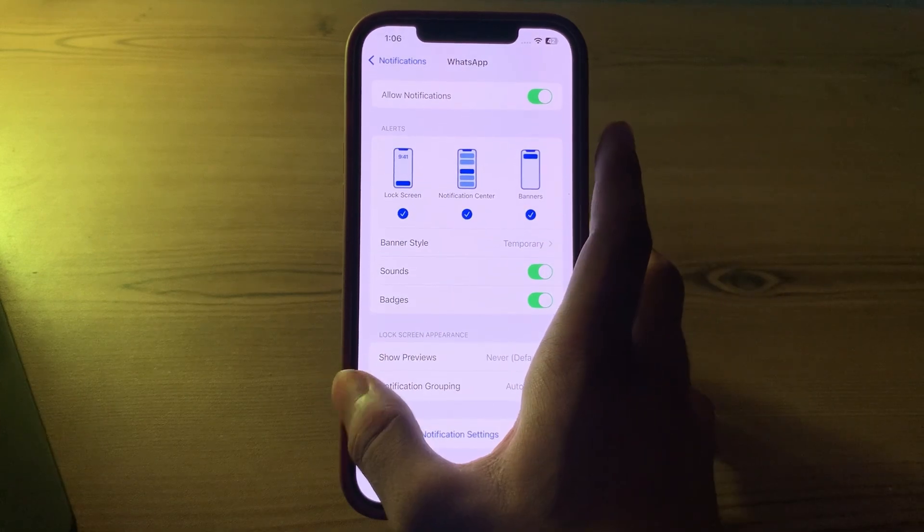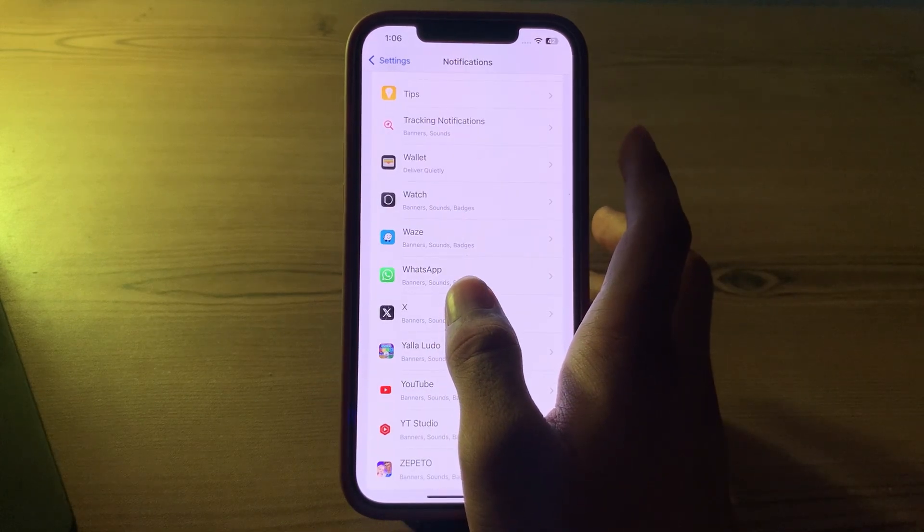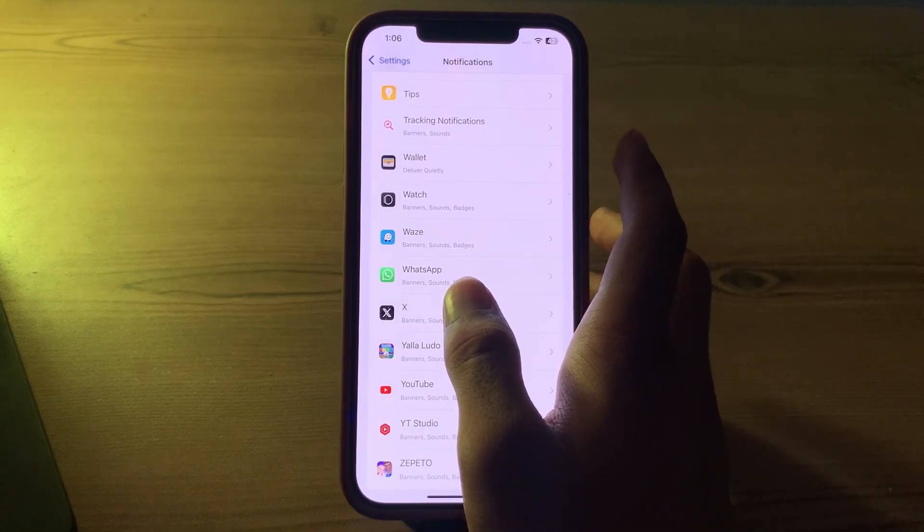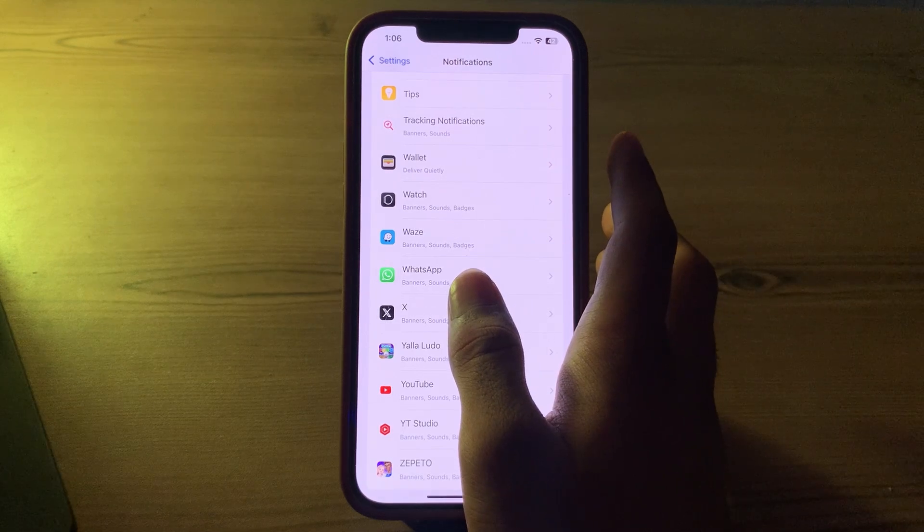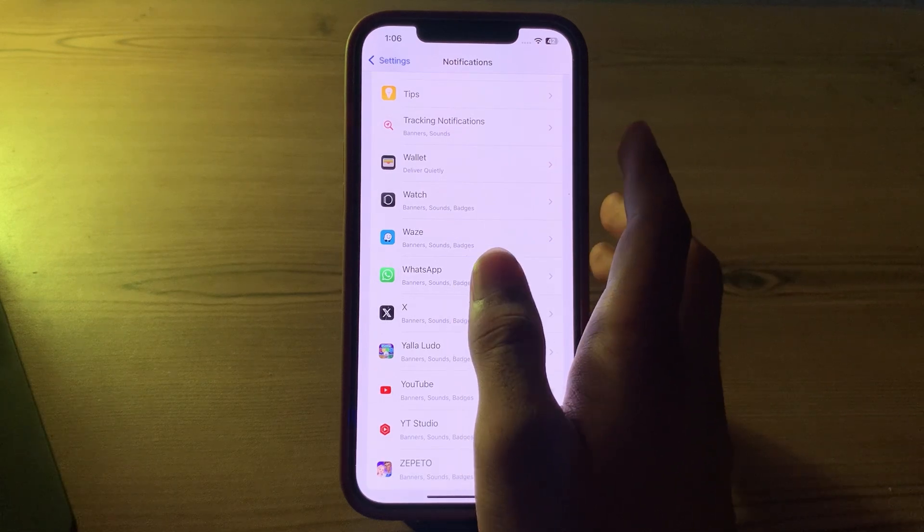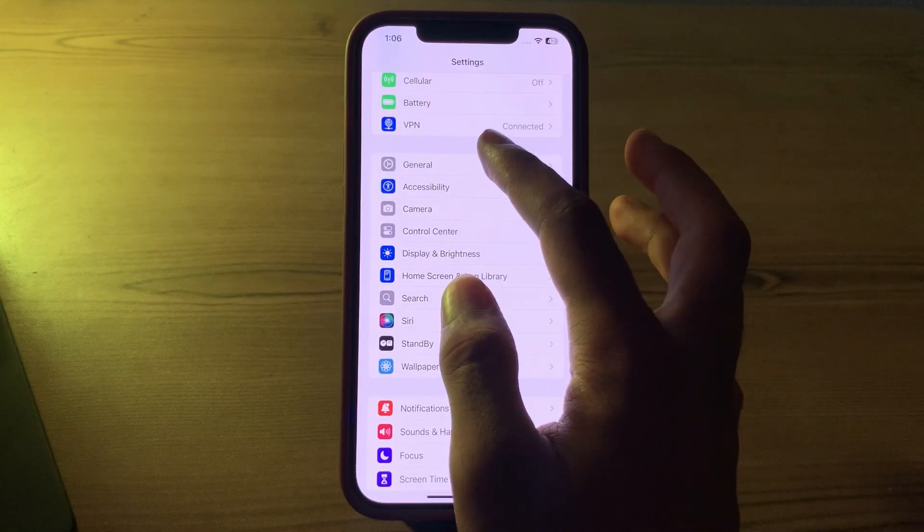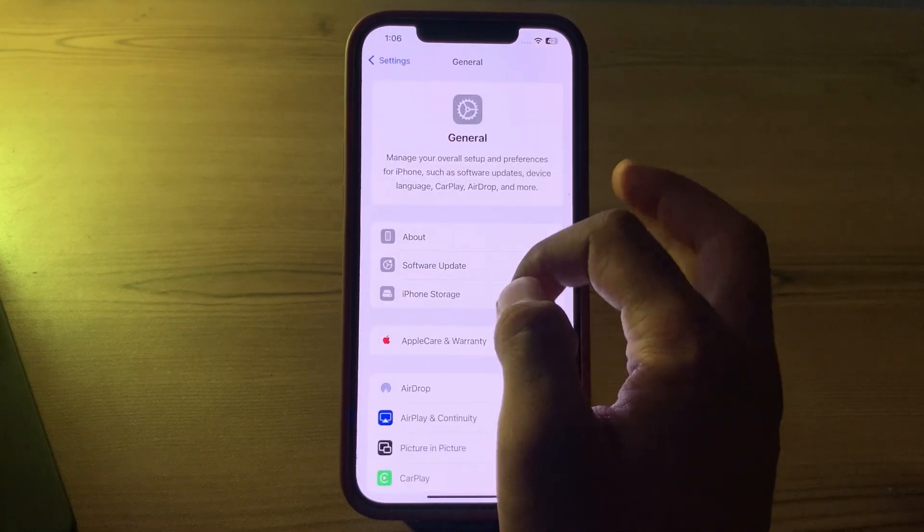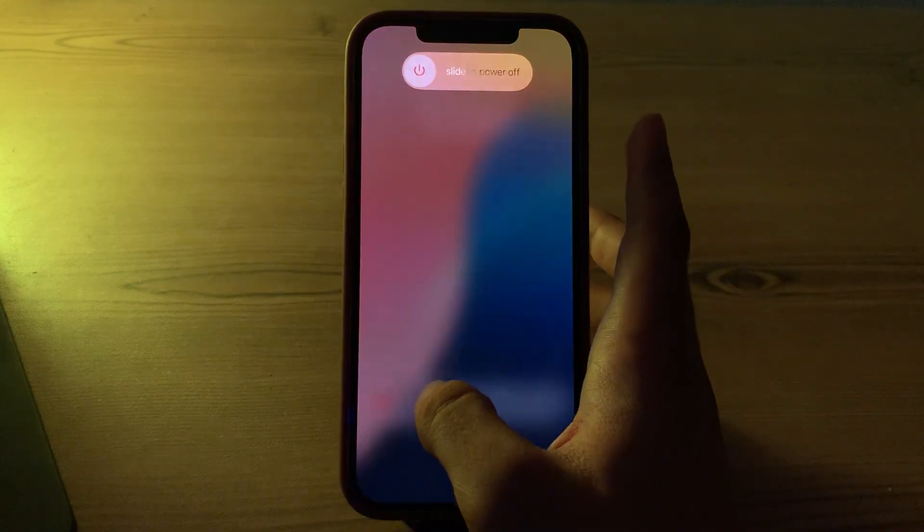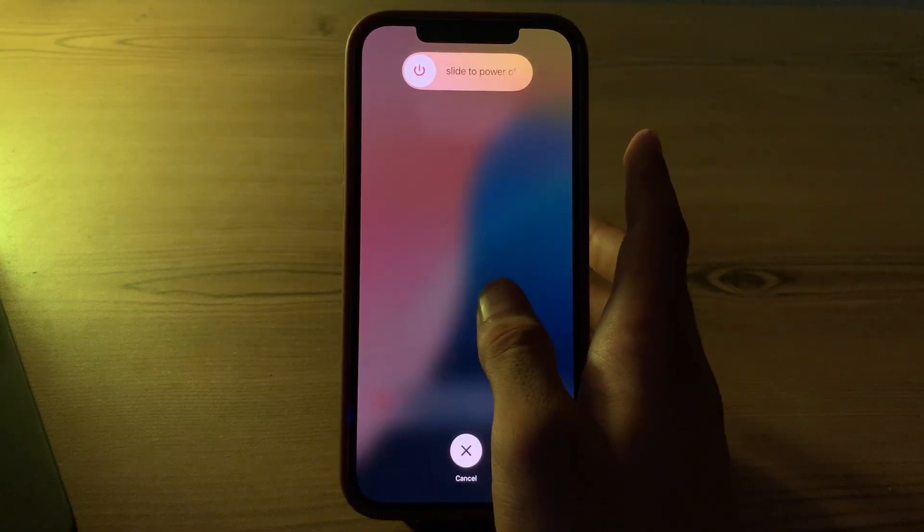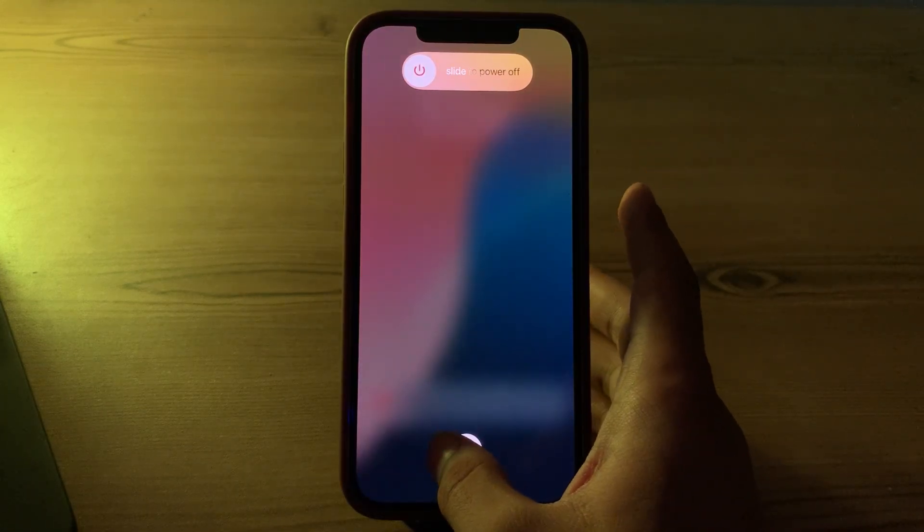After this, then simply restart your iPhone. Sometimes a simple restart can resolve temporary issues with the notifications. To restart your iPhone, you have to open the General settings, scroll down and then tap on Shut Down. Shut down your iPhone and then restart it after 15 to 20 seconds later.